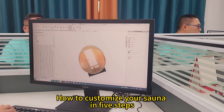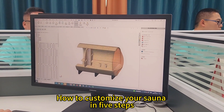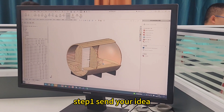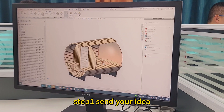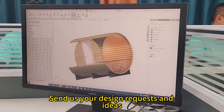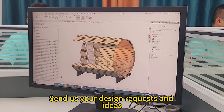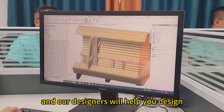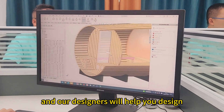How to customize your sauna in 5 steps. Step 1: Send your idea. Send us your design requests and ideas, and our designers will help you design.